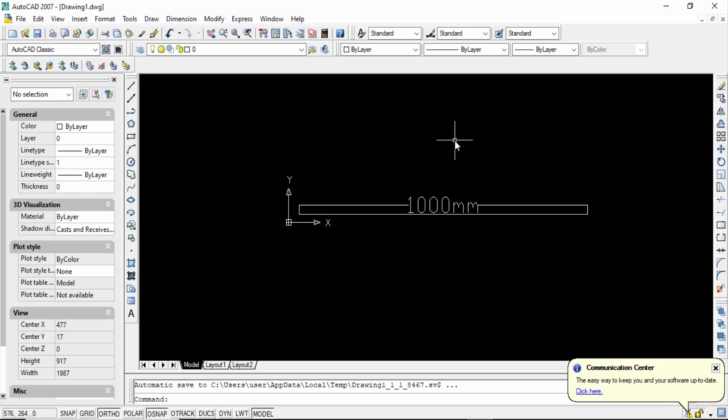Hello everyone, assalamu alaikum. In this tutorial today I'll present you how to convert drawing from millimeter to inches in AutoCAD. So let's get started. I open this AutoCAD drawing and I create a line here and this line length is 1000 millimeters.